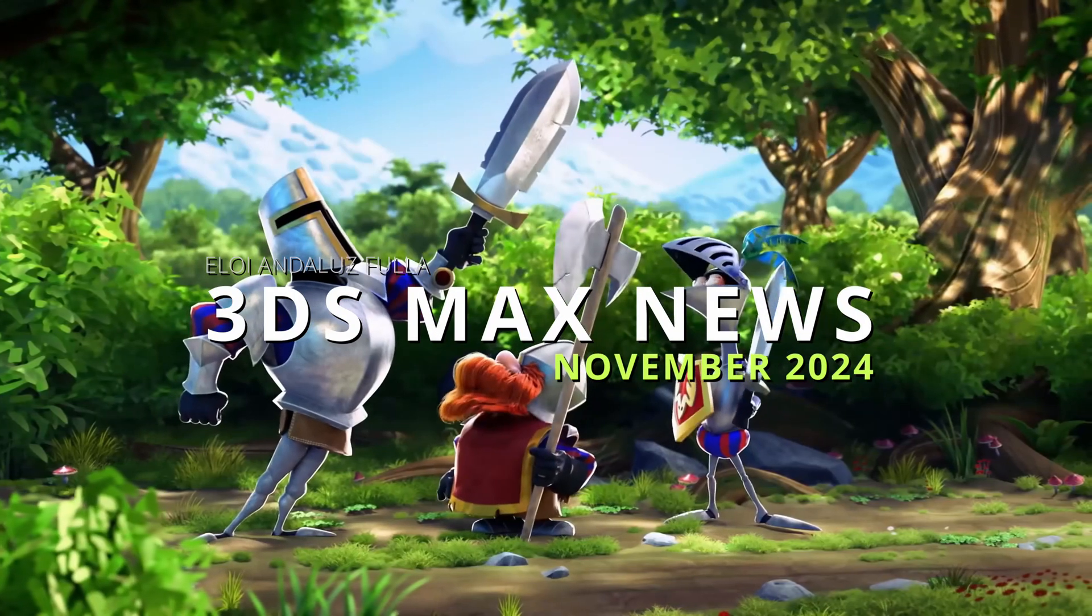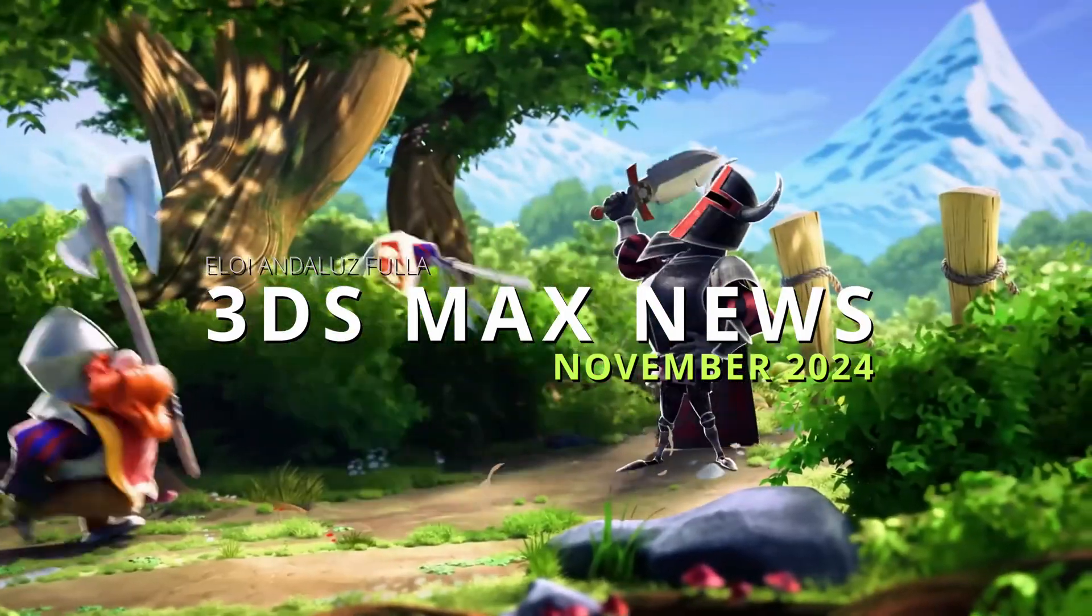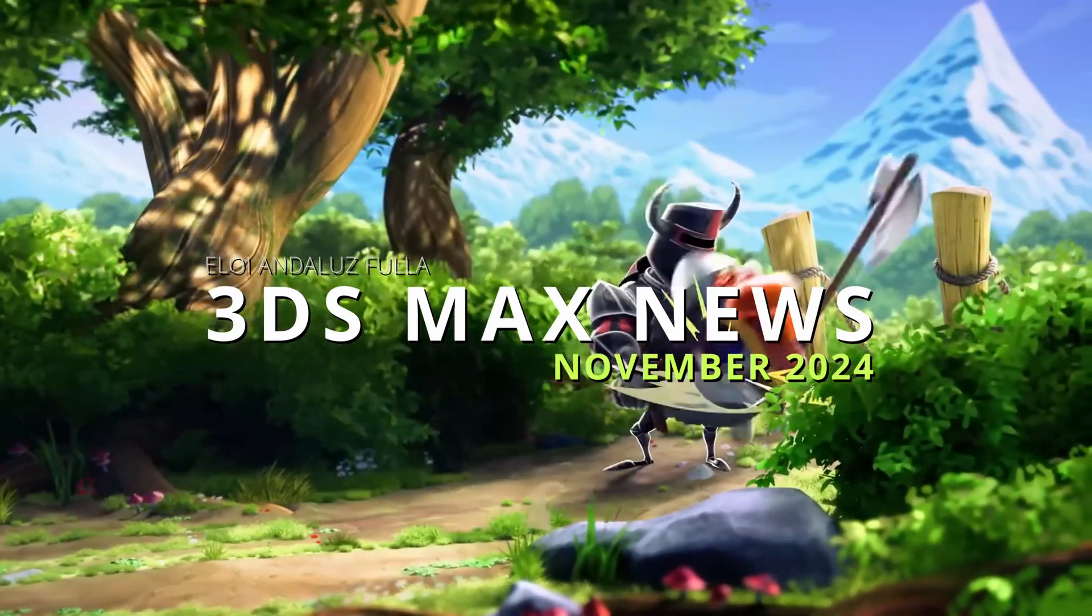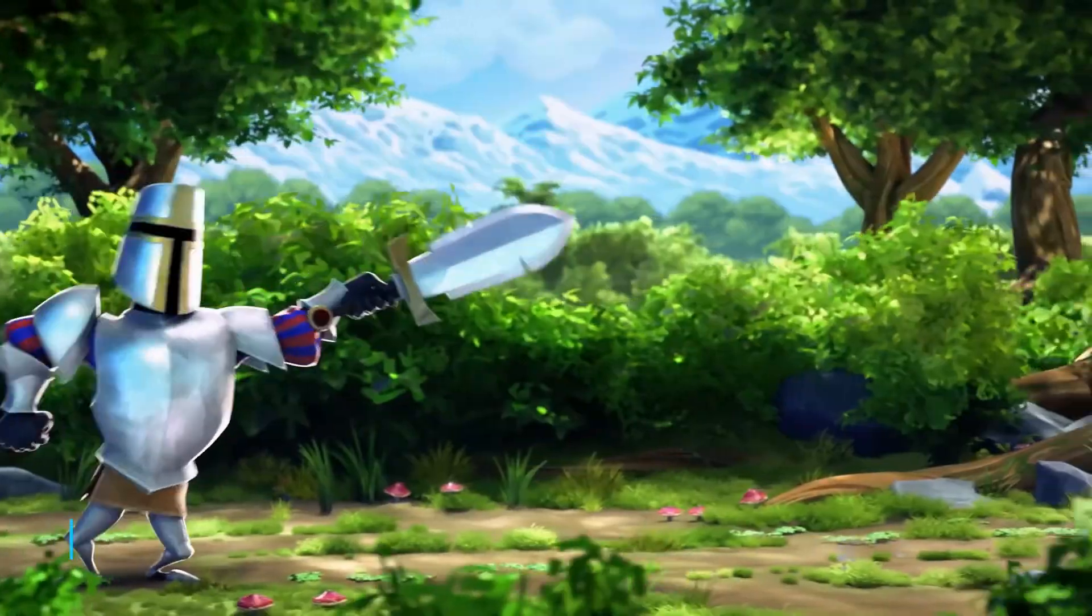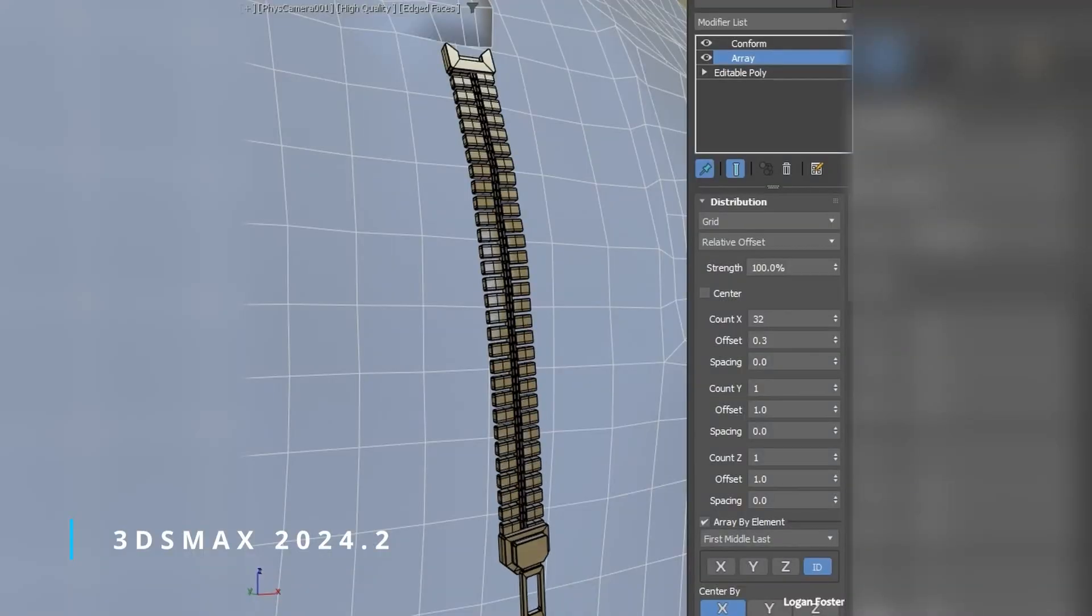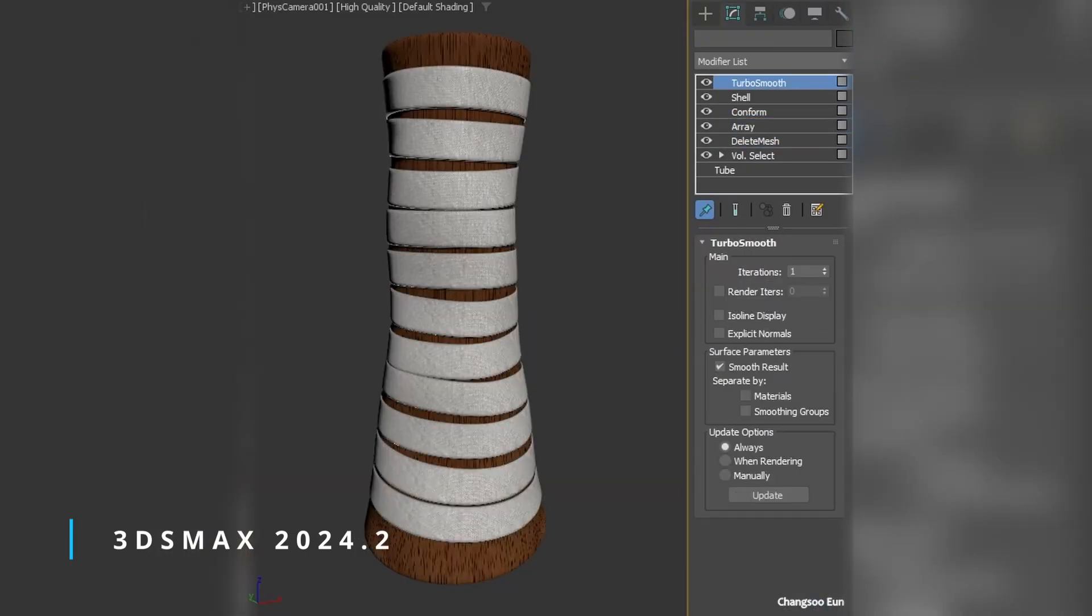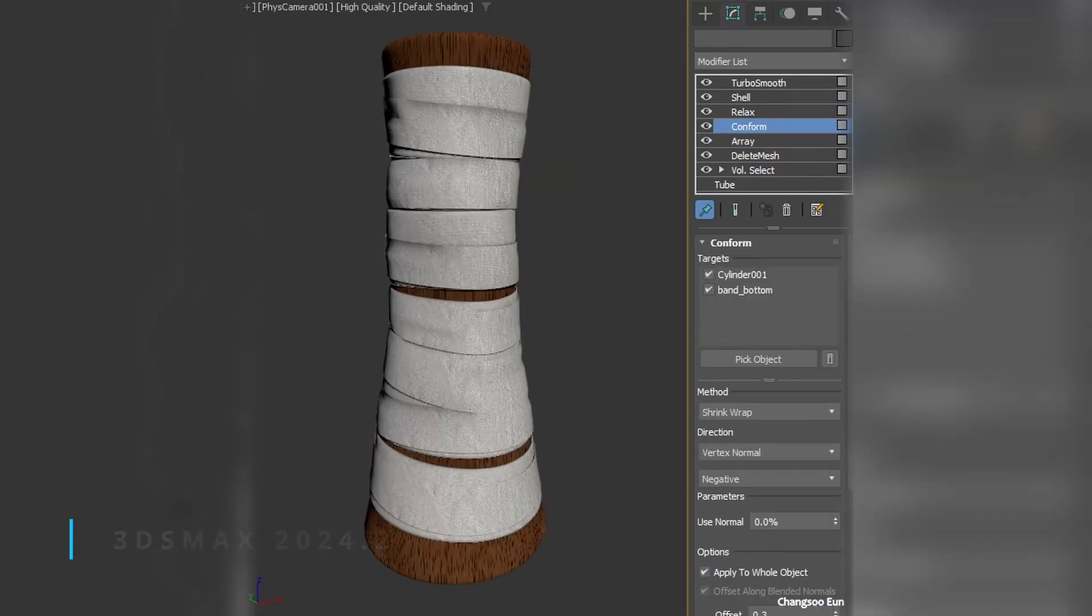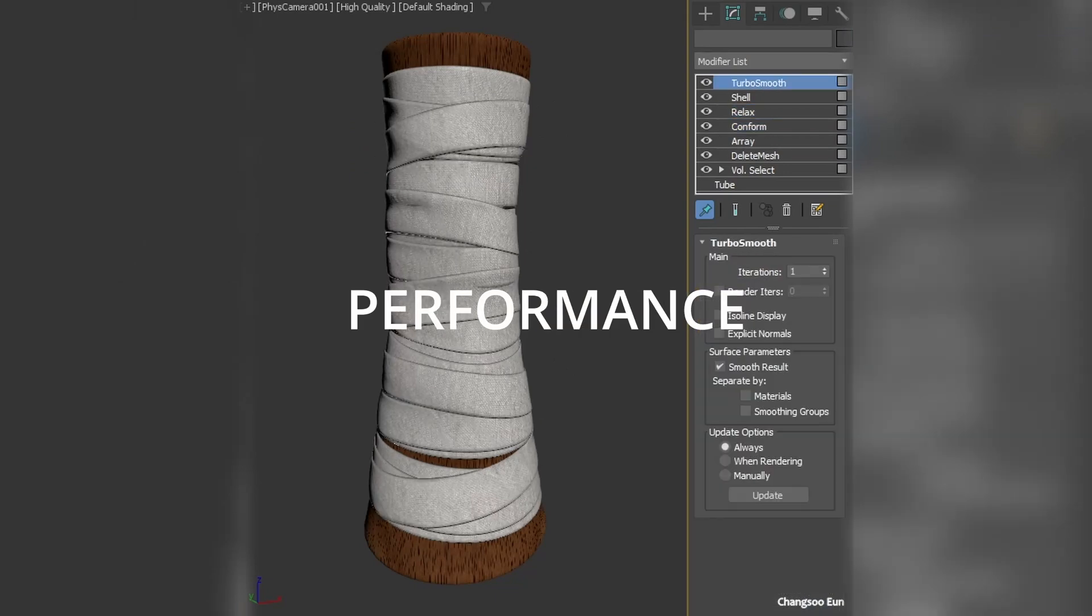Welcome to 3DS Max news for the month of November 2024. It's been another great month for 3DS Max. As you know, we got 3DS Max 2024 Update 2 that I covered in a video you can check on my channel.